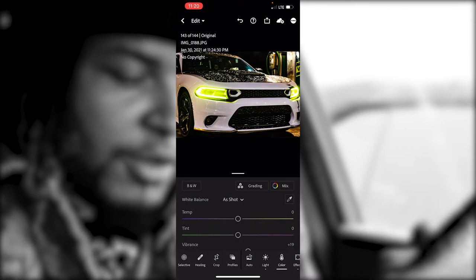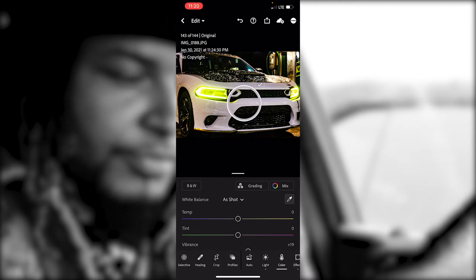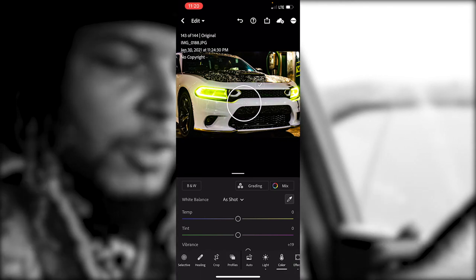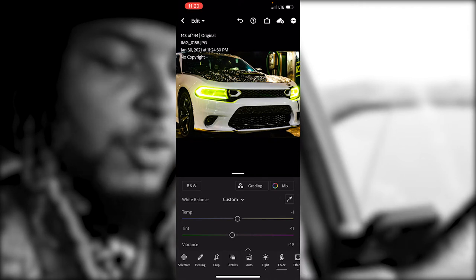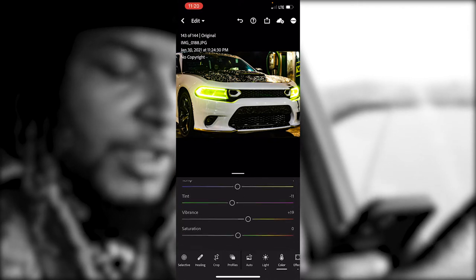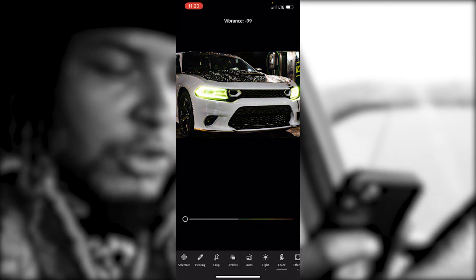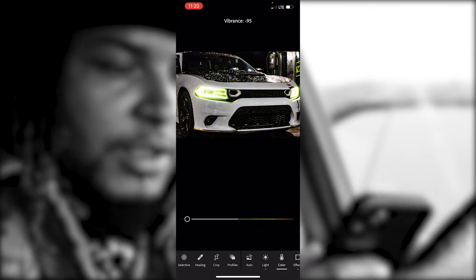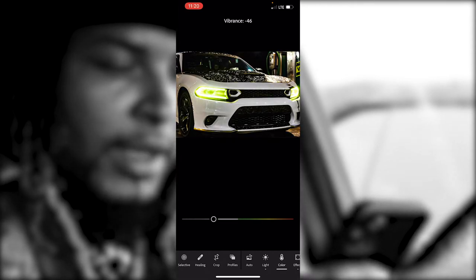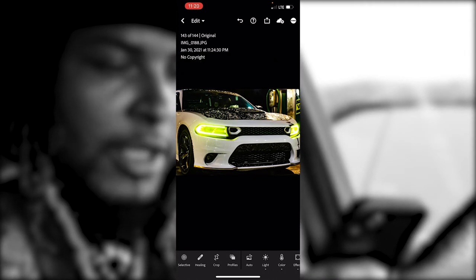I'm gonna go to my Color tab, hit the White Balance eyedropper, find somewhere that's supposed to be white, let it change the white balance, and hit the check. My Vibrance is up a little bit — I'm gonna play with it, turn it all the way up, turn it all the way down. It depends on what type of feel you want coming down your Instagram feed. I think I'm gonna go with this.